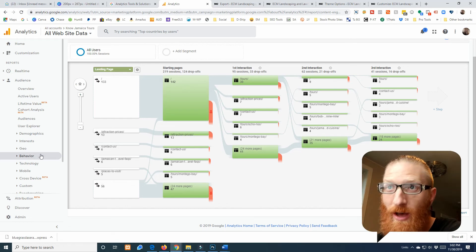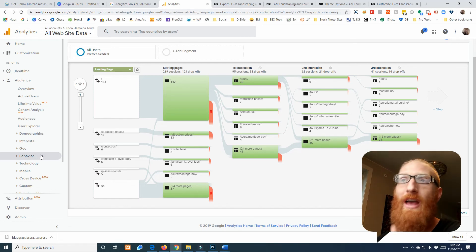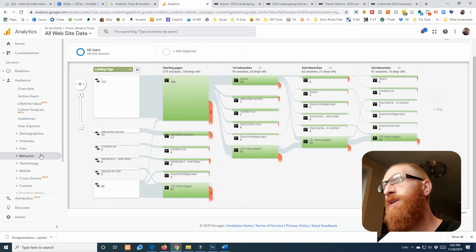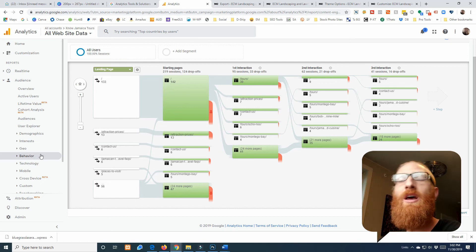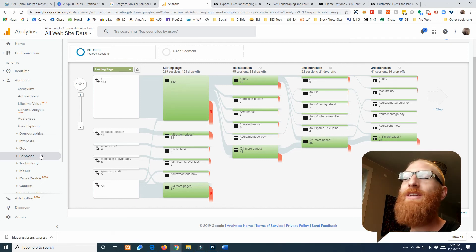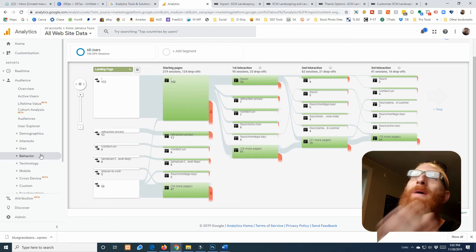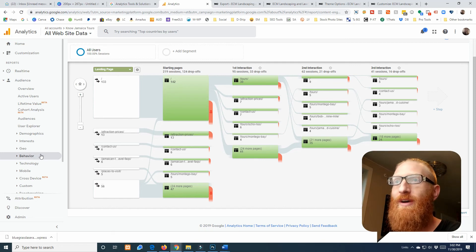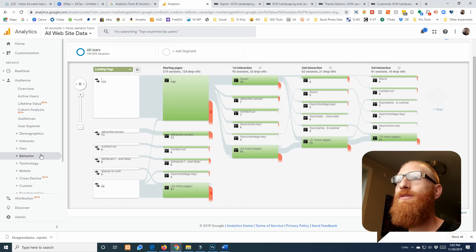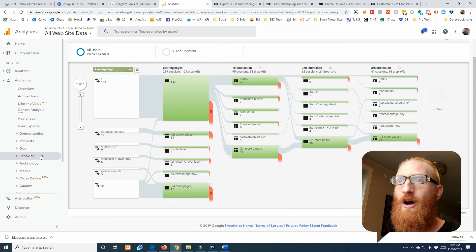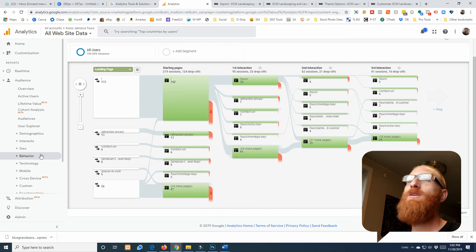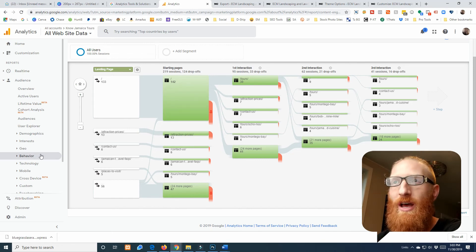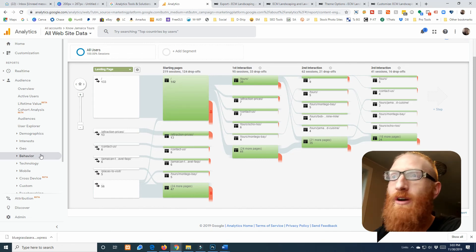You can find out what your popular pages are, where people are dropping off. You can figure—you can tweak the layout, you can tweak your content, tweak your headlines, tweak your images. You can make all kinds of educated decisions based off the data that Analytics provides you for absolutely free. And you just saw how easy it was to hook up. So there's no reason that you should not have Google Analytics hooked up.